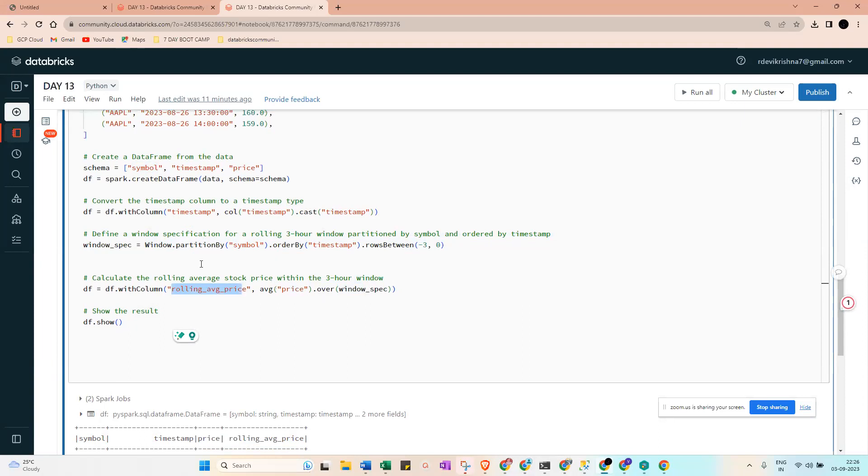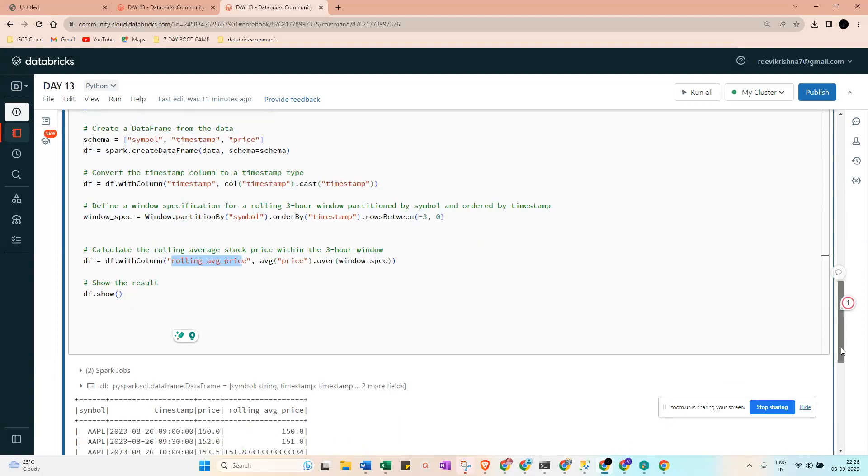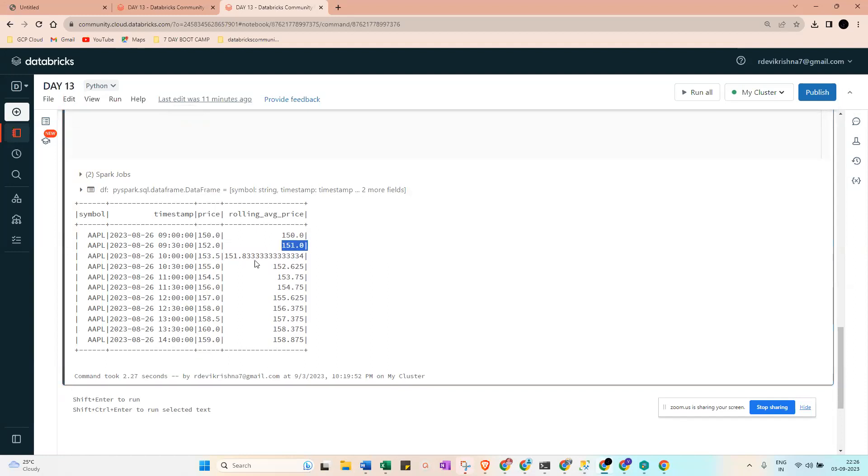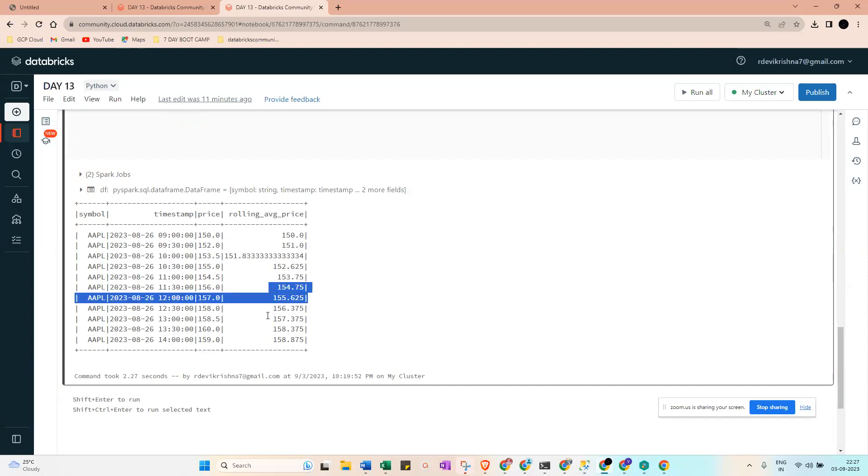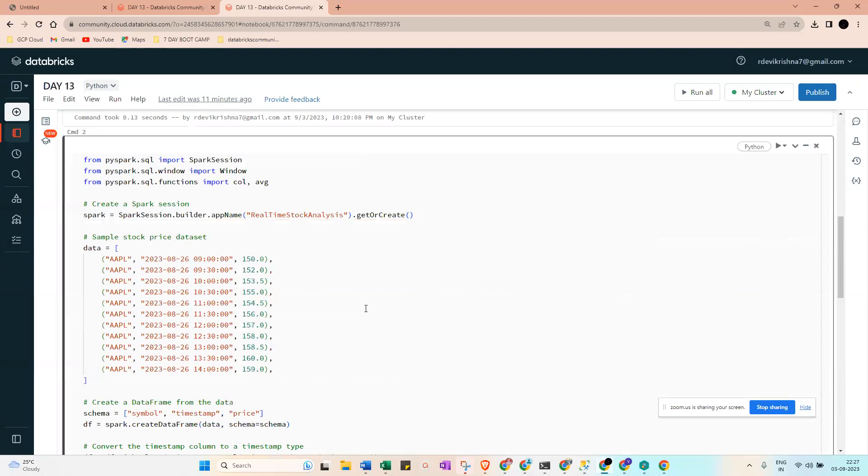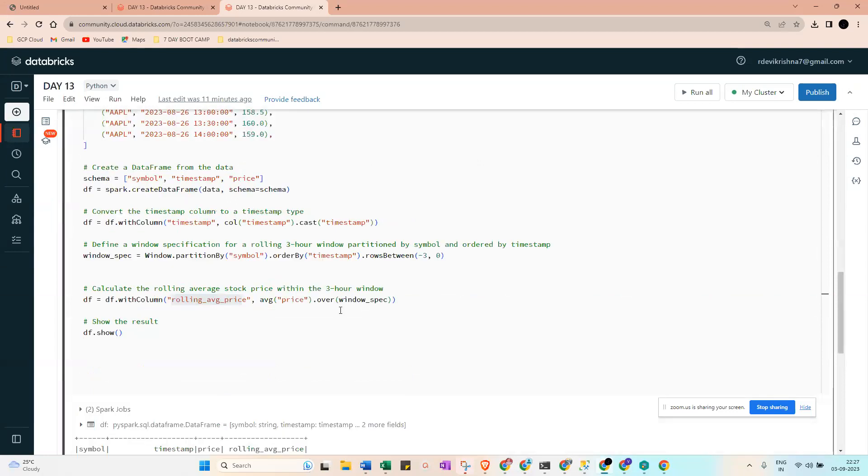Then we show the results and you will get the price and rolling average price in between. This is called rolling average price. I think it is simple, so you just try this one. I will share this. Thank you.